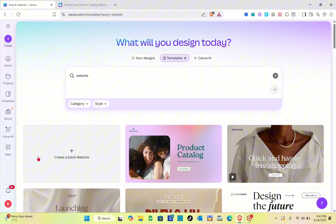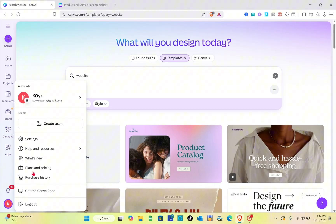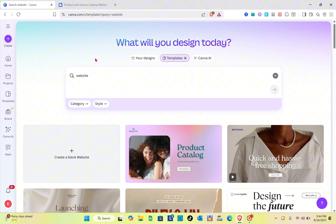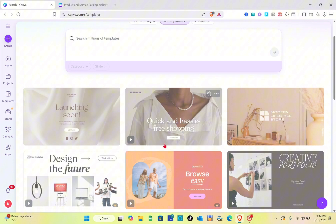If you want to access all of the features on Canva, you have to subscribe to a pro plan. Just click on your profile at the bottom left and then go to Plans and Pricing. After that, you just have to select your plan.